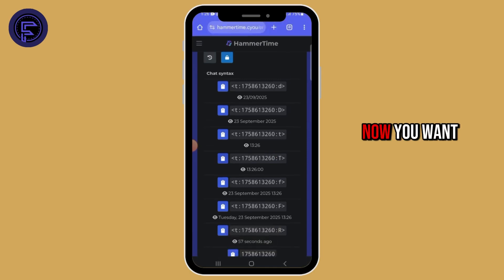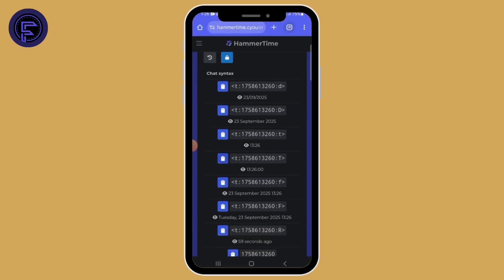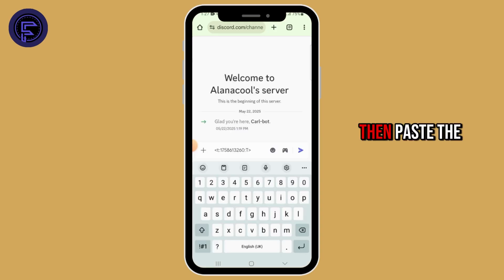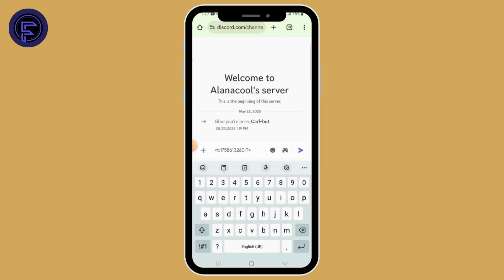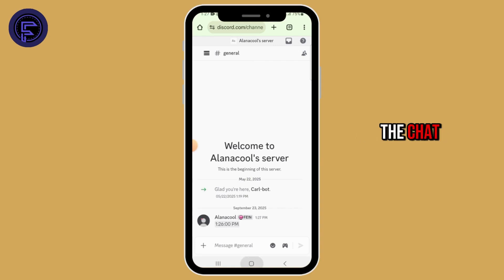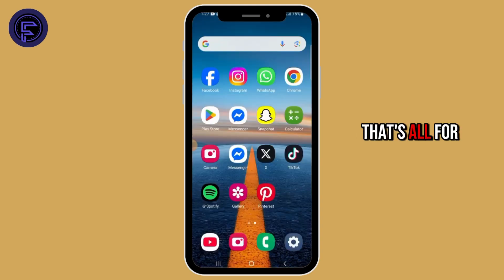Now head over to Discord. Open up a chat, then paste the copied timer and press send. That's it — your timer will now appear in the chat. That's all for this video.